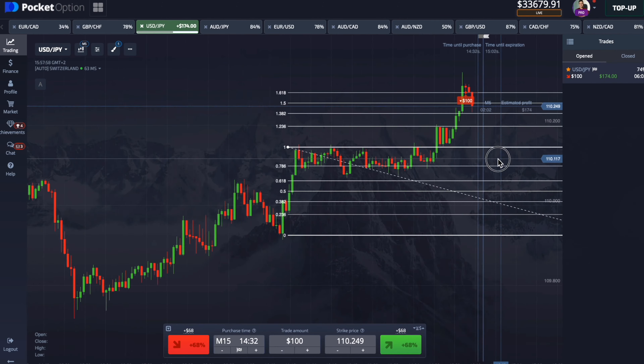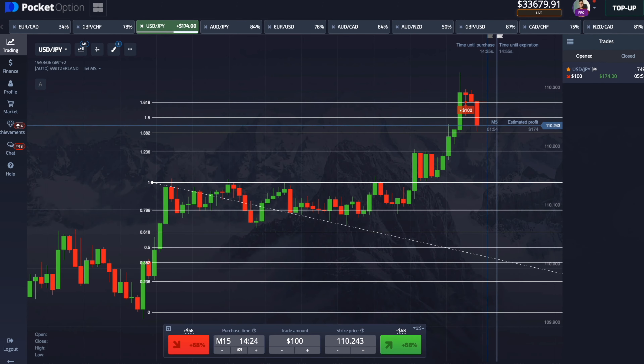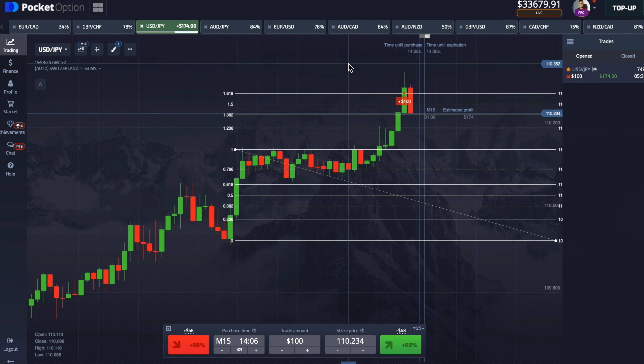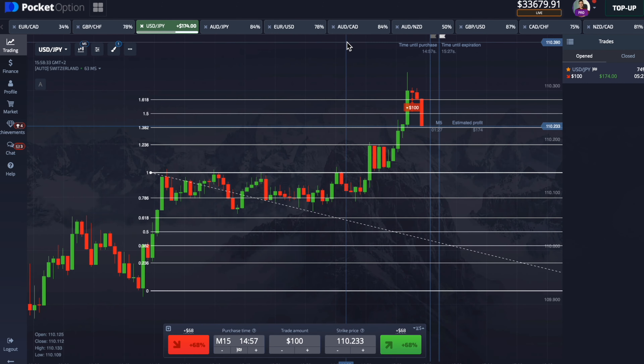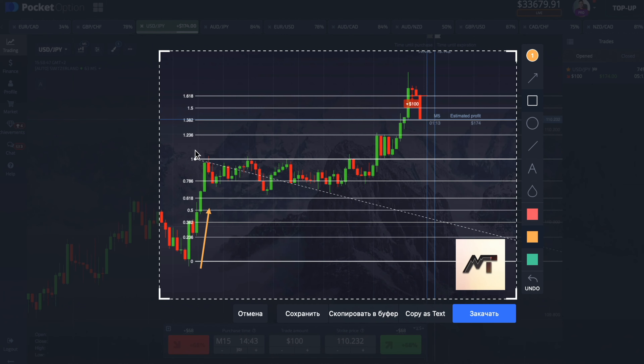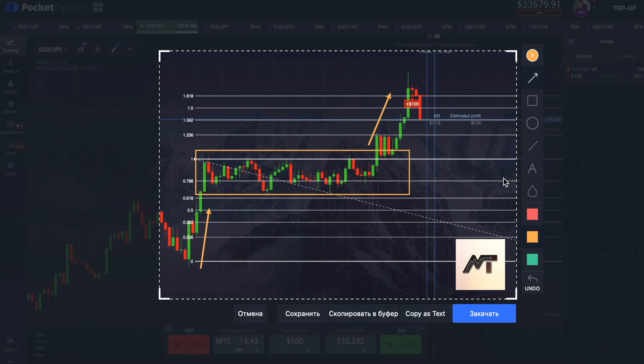Look how the chart tests each Fibonacci level, which confirms the correctness of the construction of our graphical tool.